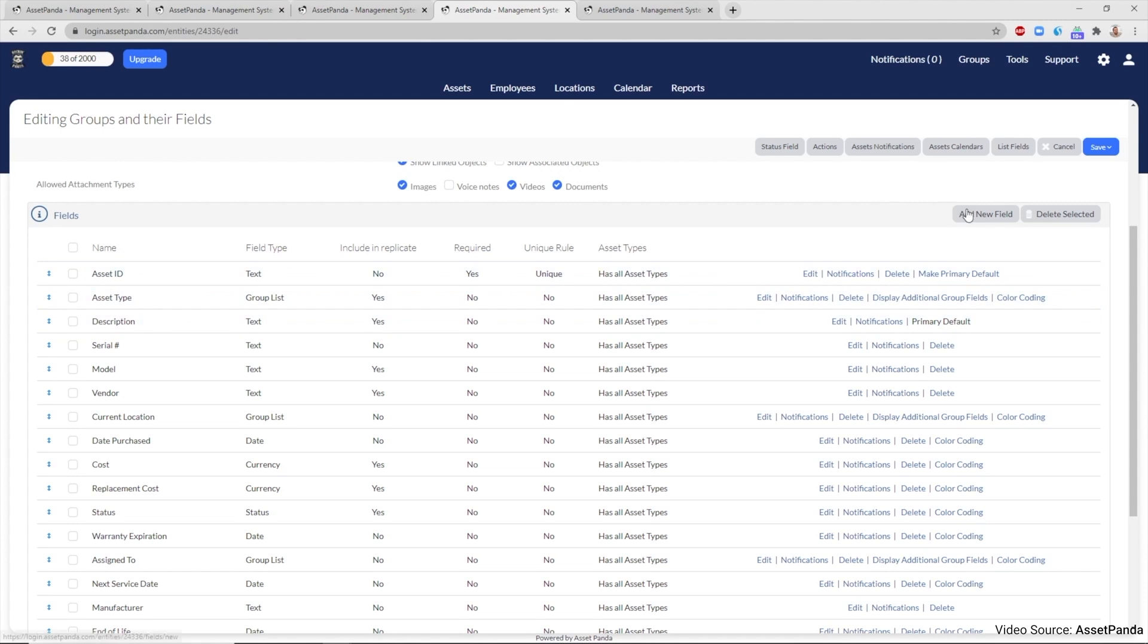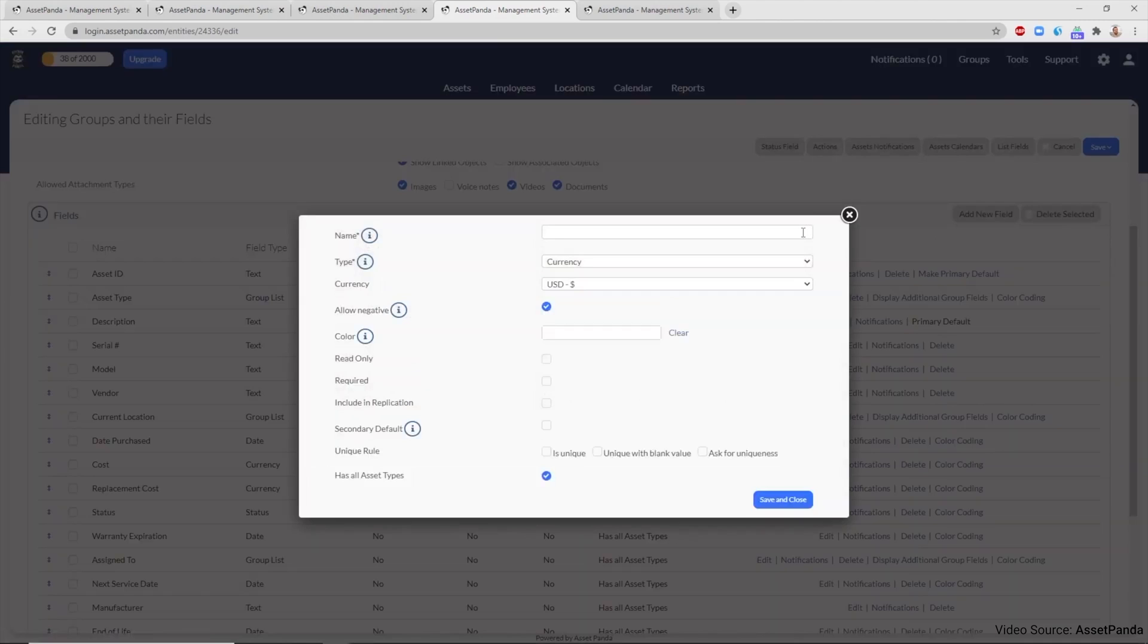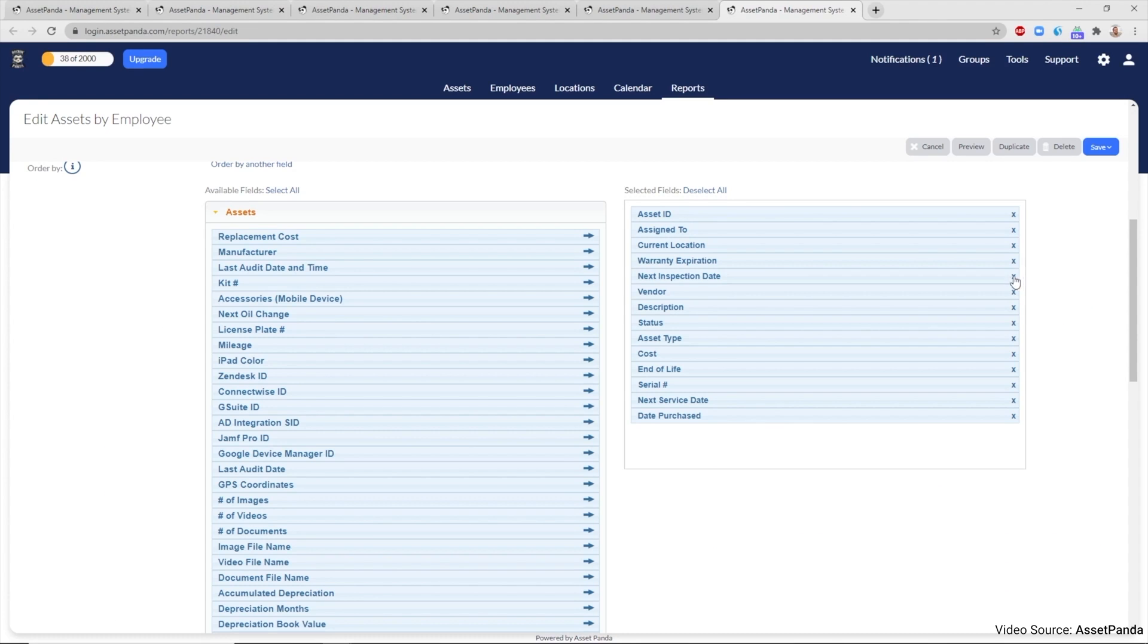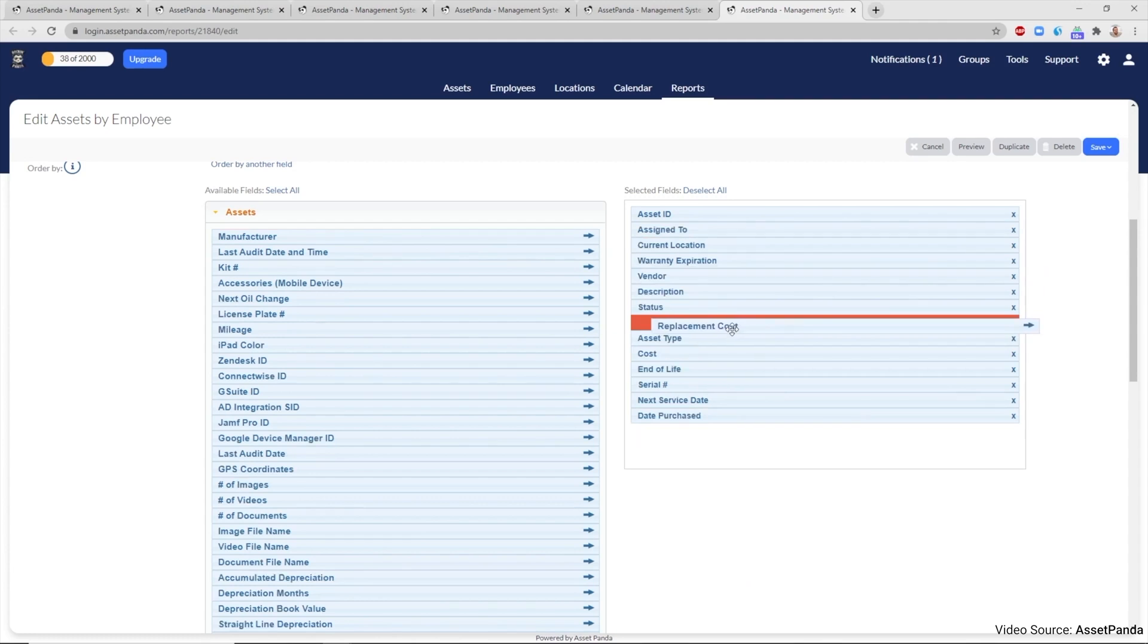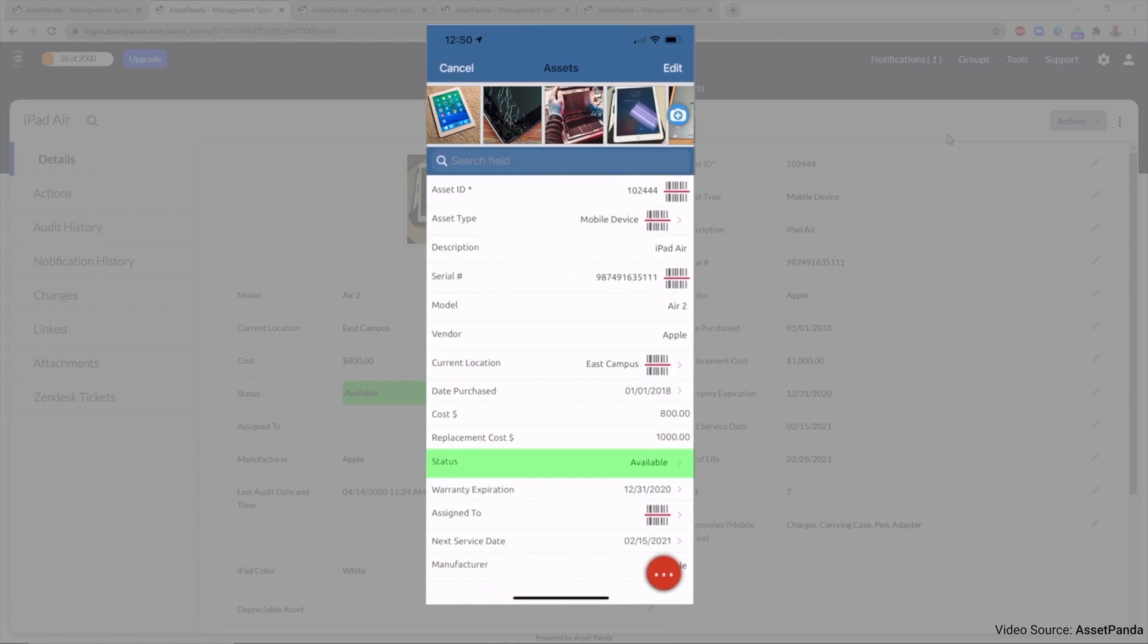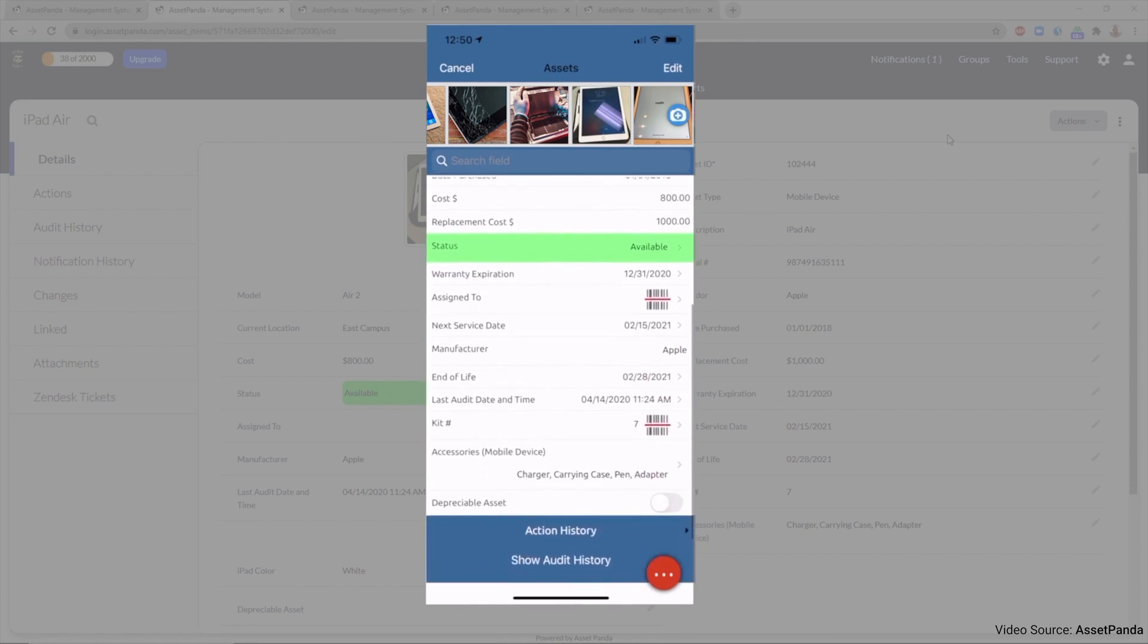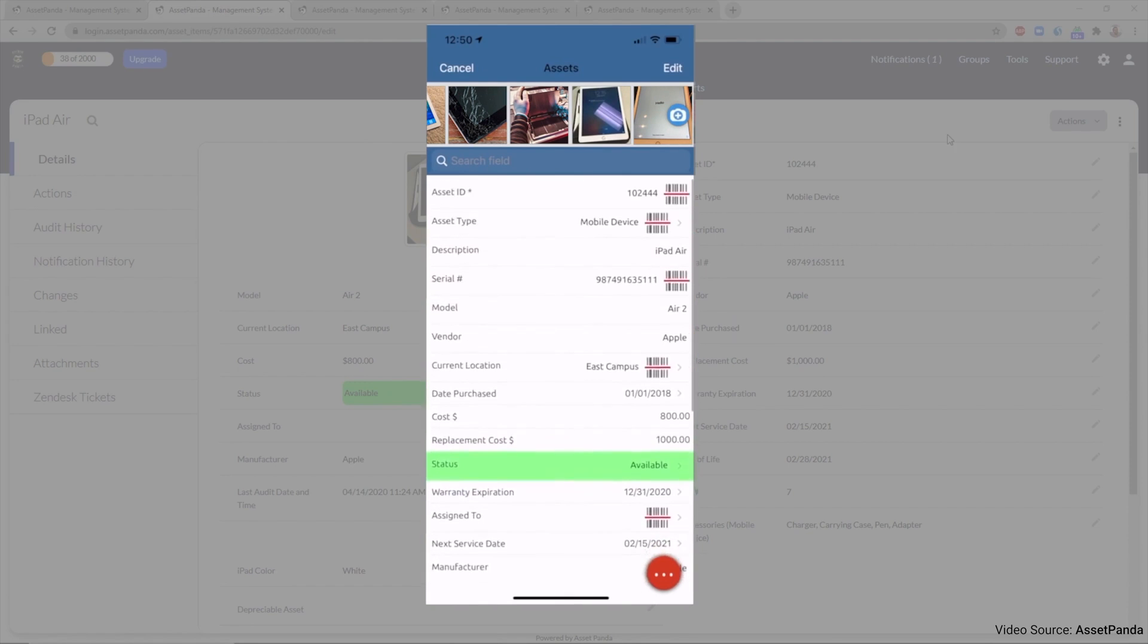The platform's interface is highly customizable, offering role-based security to ensure that each employee has access to the information and functions they need while keeping restricted data secure. This level of customization extends to various aspects of the system, including insurance records, work orders, and maintenance reminders. Additionally, AssetPanda's interface supports configurable dashboards, making it user-friendly and adaptable to different business needs.